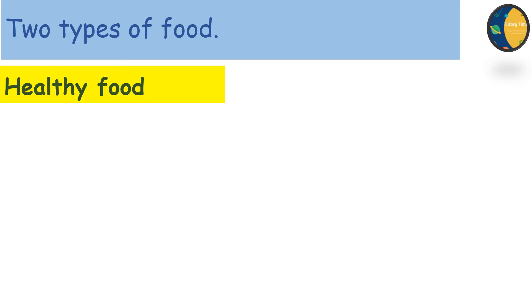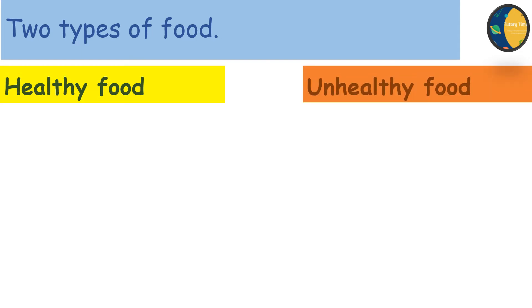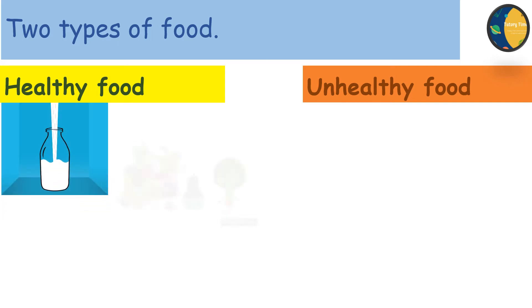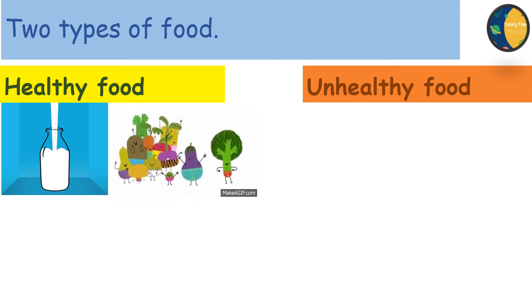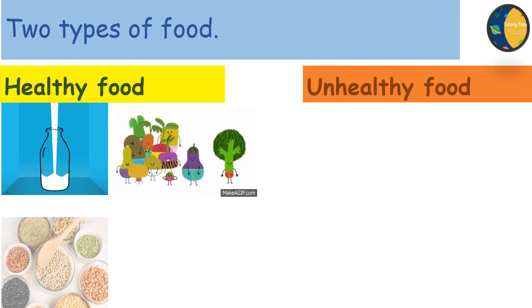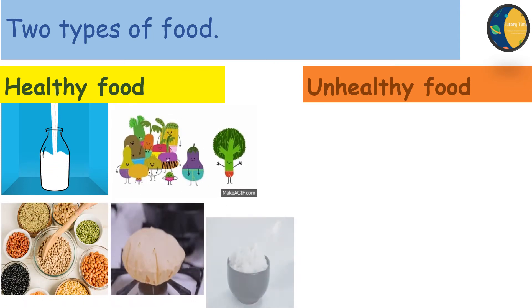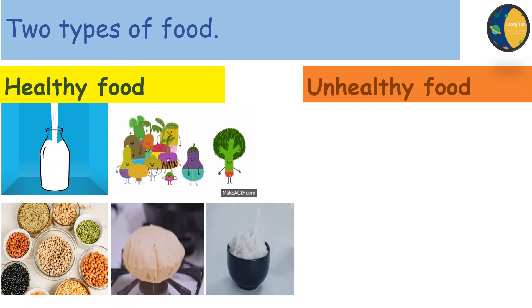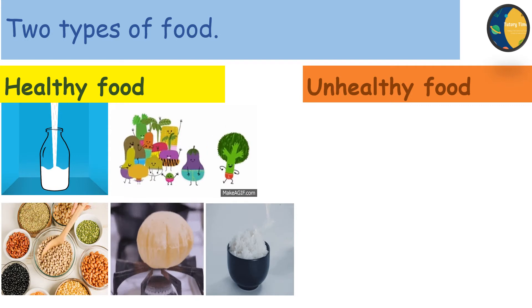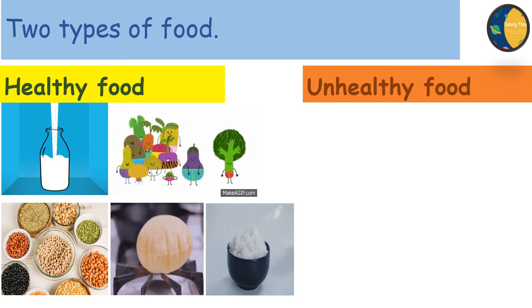So there are two types of food. Healthy food and unhealthy food. Healthy food makes us strong and keeps us healthy. Milk, vegetables, fruits, pulses, chapati, rice are all healthy food items.